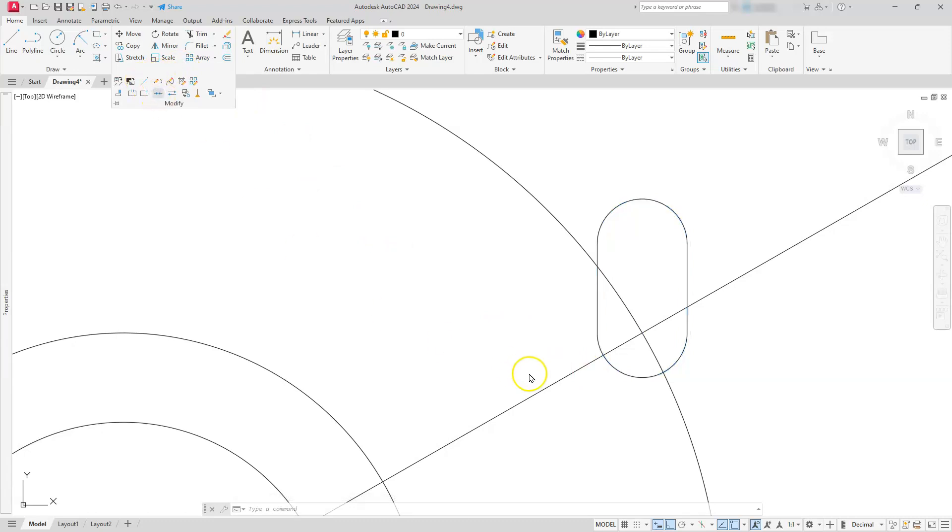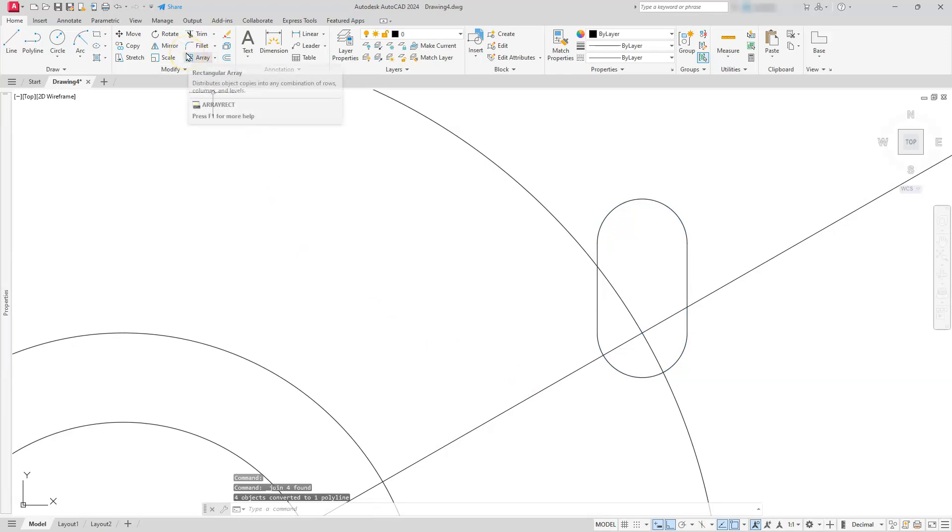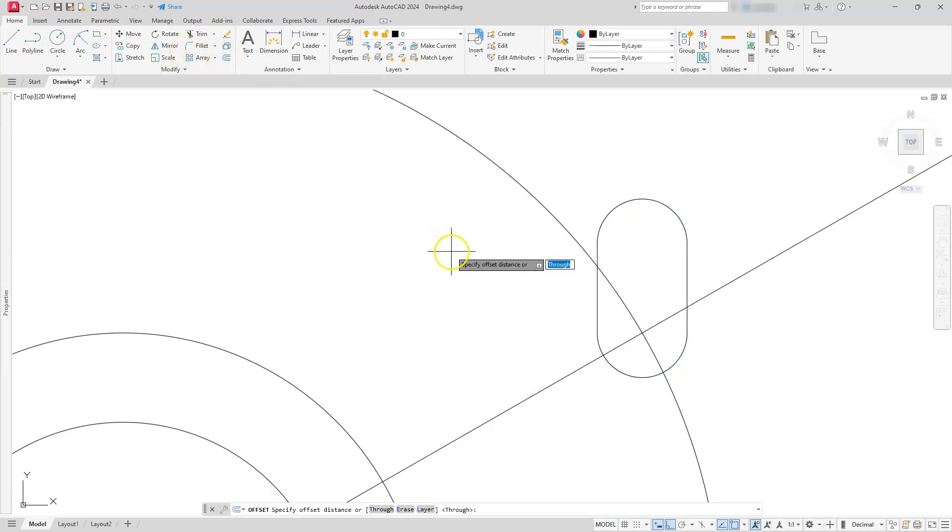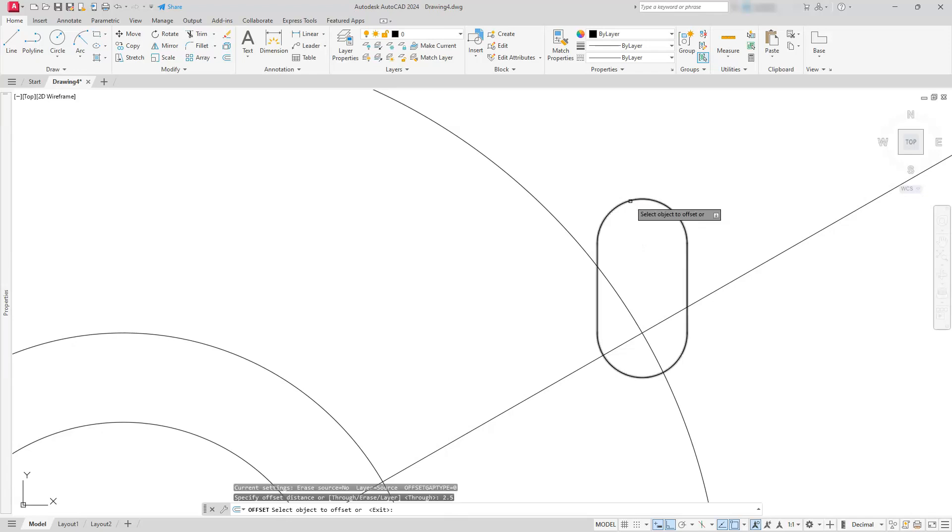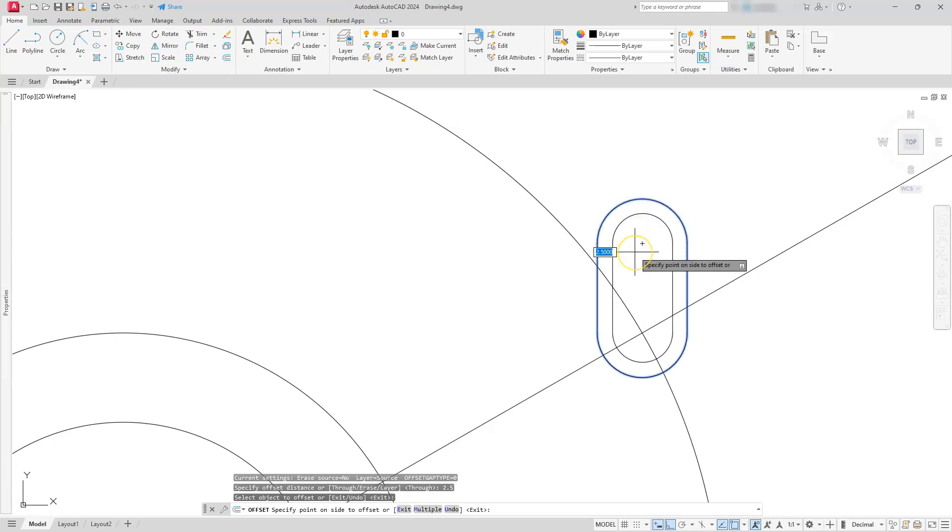Once it is all highlighted, I will select the join command just to make these all as one. Then I'll use the offset command. I have a thickness, or the other radius of my circle is going to be 5, and I have one on the inside that is 7.5. So 7.5 minus 5 is 2.5. That's the distance that I'm going to need. I'll offset this slot to the inside.